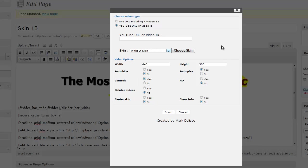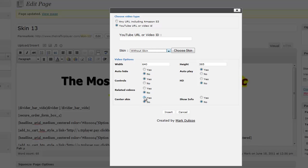Here you would put in your dimensions, and there's a number of controls. You want the controls off or on, and if you want HD, yes or no. Auto play, yes or no. Auto hide means the control bar would hide and appear when you hover over the image. If you want to have the skin centered, do it here. For related videos, you can have it on or off at the very end of the YouTube video.